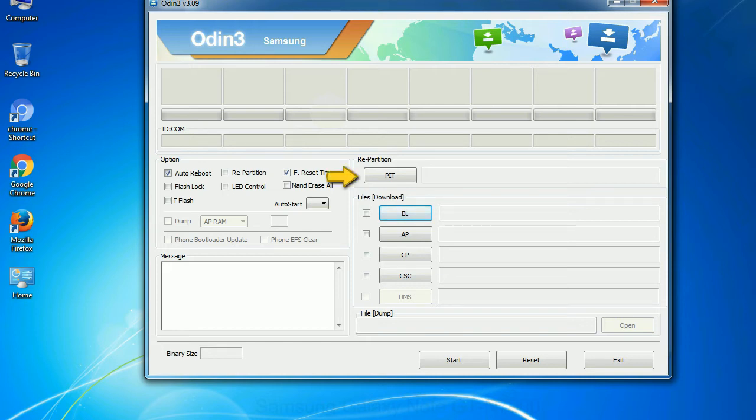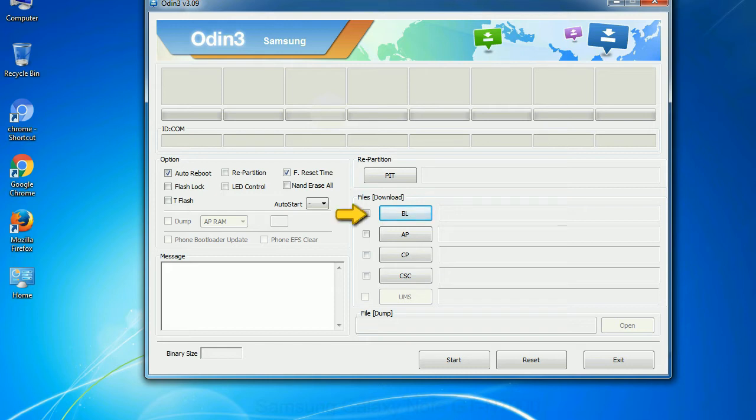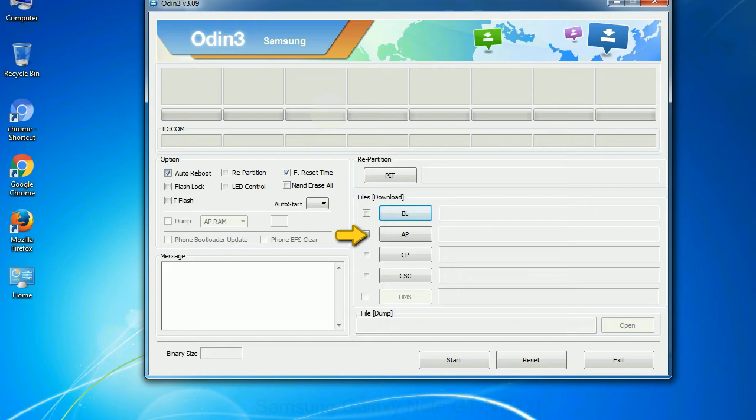PIT: Partition information table. If you check the ray partition checkbox, you should also specify a .pit file to repartition the file system. Bootloader: This button is used to flash the device bootloader. PDA: It refers to the firmware build. You can use this button to select the ROM or kernel that you want to flash onto your device.